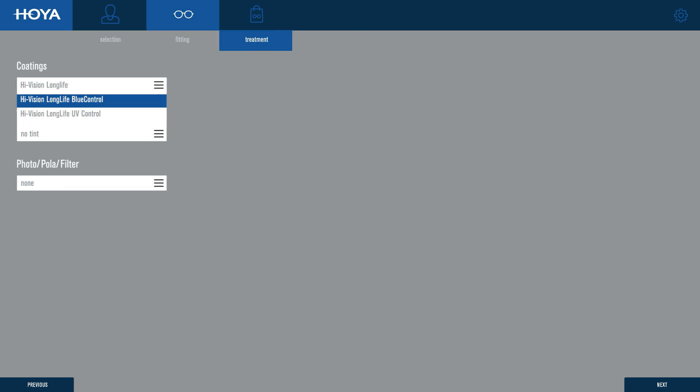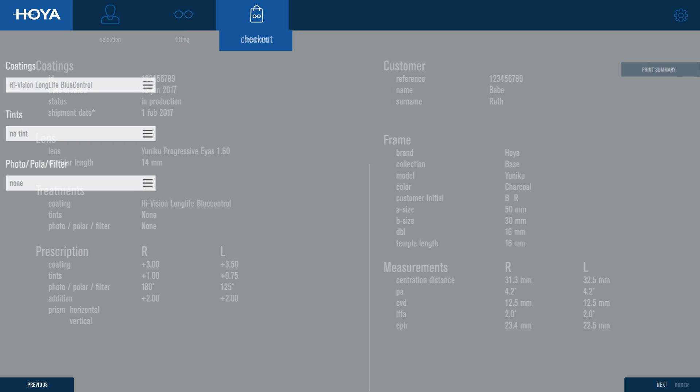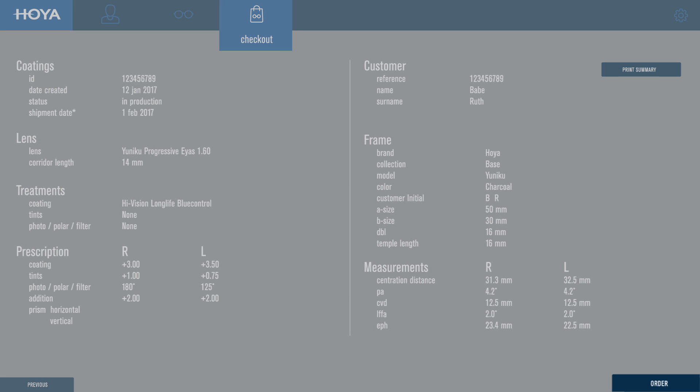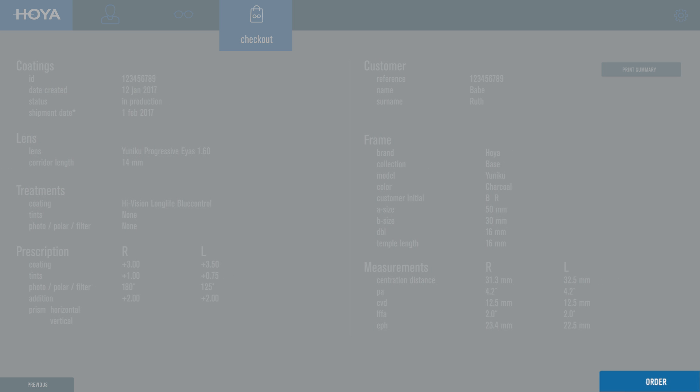The final lens choices—tint, coating—can now be made. The order is placed directly in Hoya eye log.